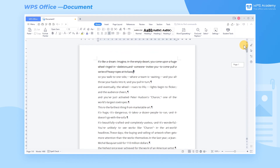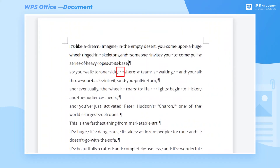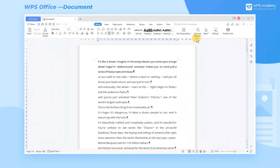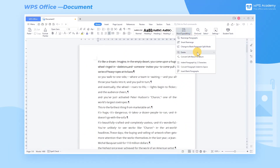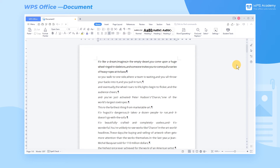When editing the text, we may accidentally enter extra spaces. How can we handle this? We can use the Delete Spaces function under Delete in the Word Typesetting button to delete these spaces. WPS will intelligently delete unnecessary spaces according to English editing habits.